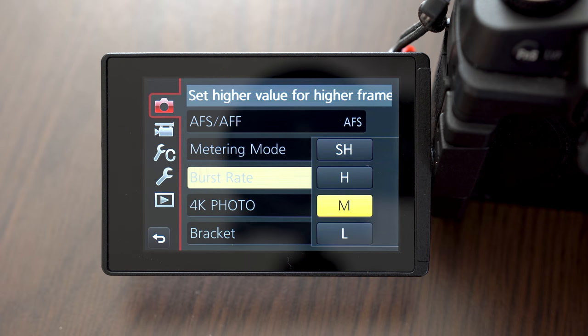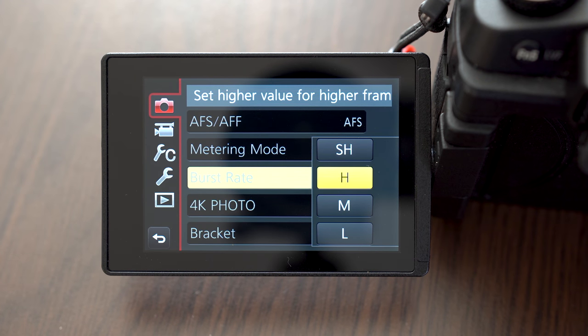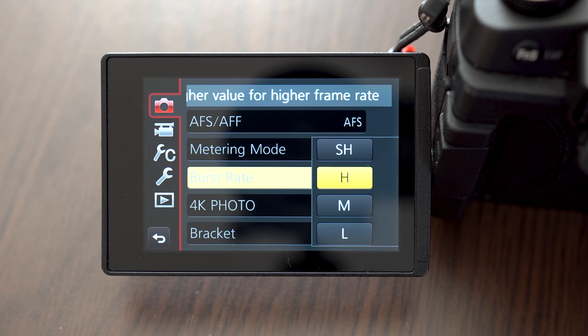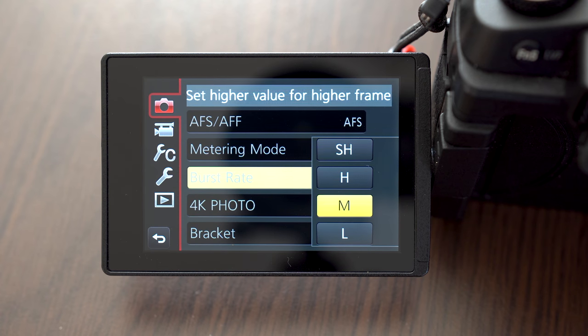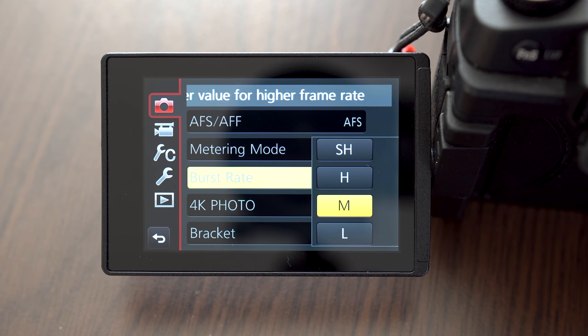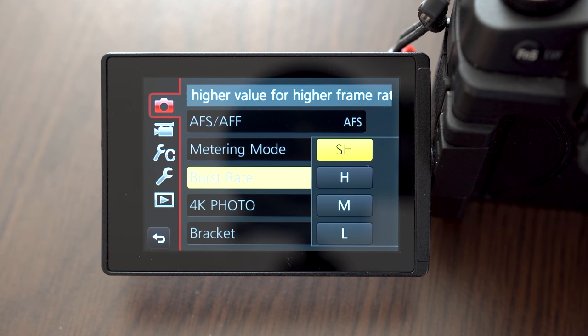The burst mode. Here I recommend using medium because oddly both high and medium do 6 frames per second. But medium also gives you real-time live view, which high mode doesn't.